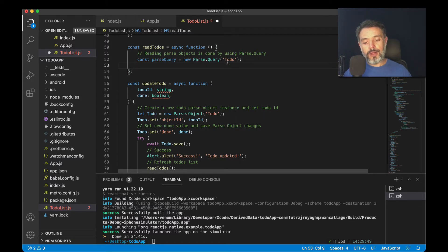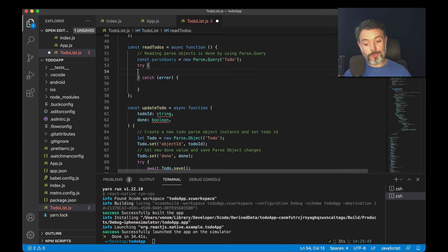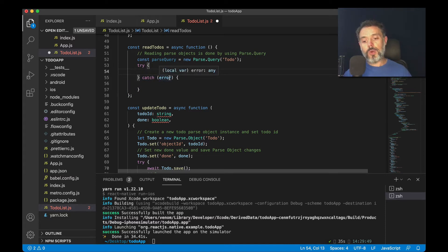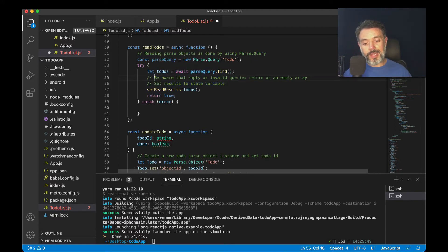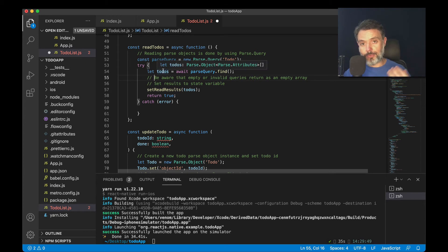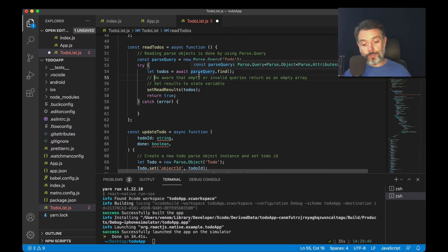Then I'll do a try-catch block that will try to execute some code. If it fails, it will enter the catch block. So I won't specify any parameters for my query because I want all the objects. We do that by typing let todos, which is the variable that will hold my results, equals await, because this is an asynchronous call, parseQuery.find.